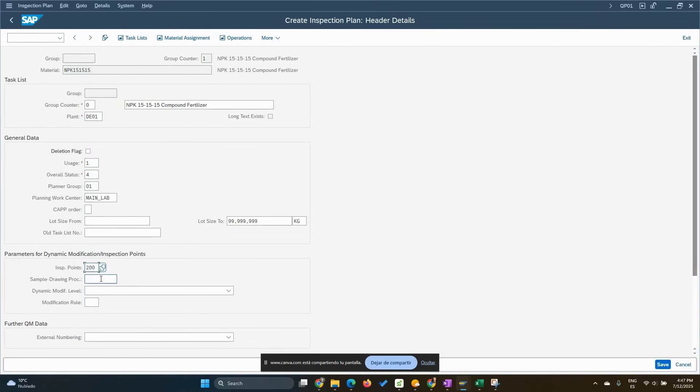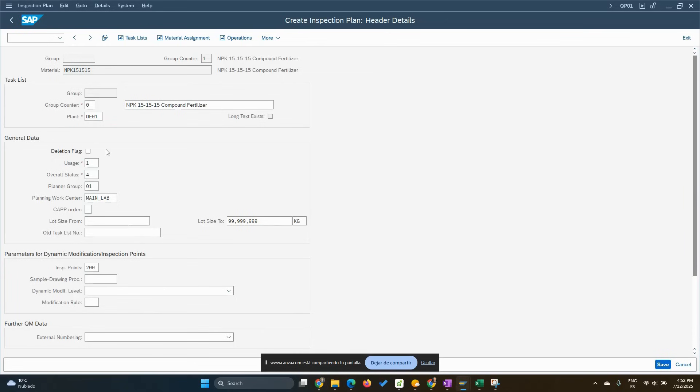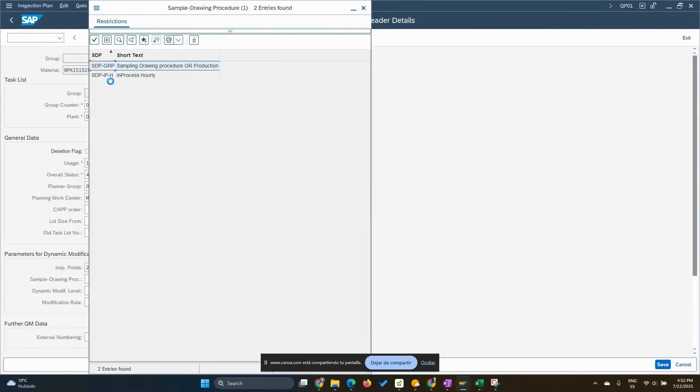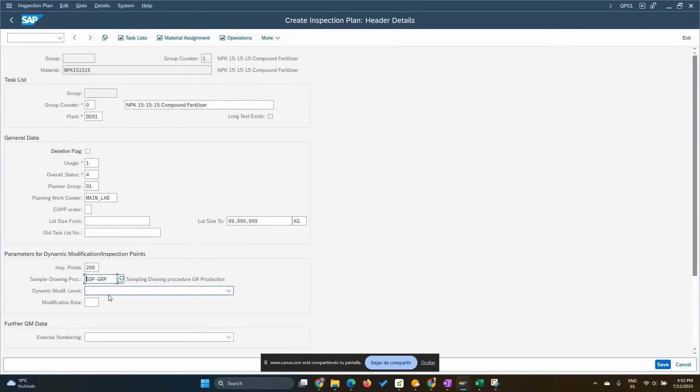We need a sample drawing procedure as well. We can drop down here and check. Let me choose this one. We're not going to be using dynamic modification for this one. We can do that in another specific video for that and it's more typical for good receipt from POs, from purchase orders in general.